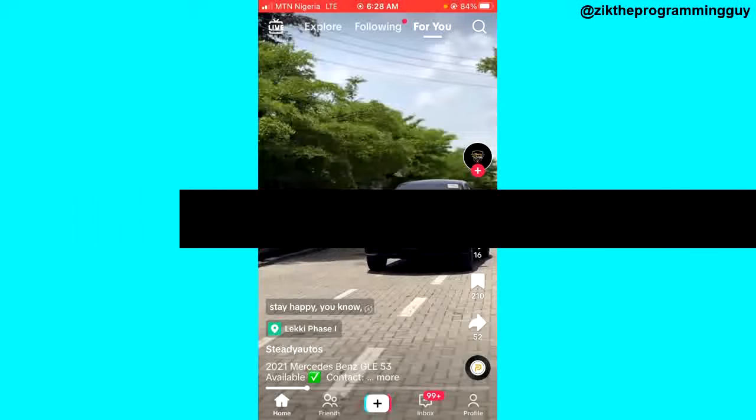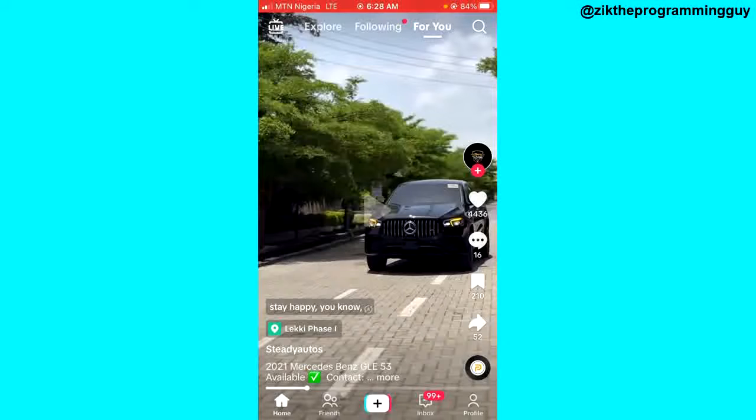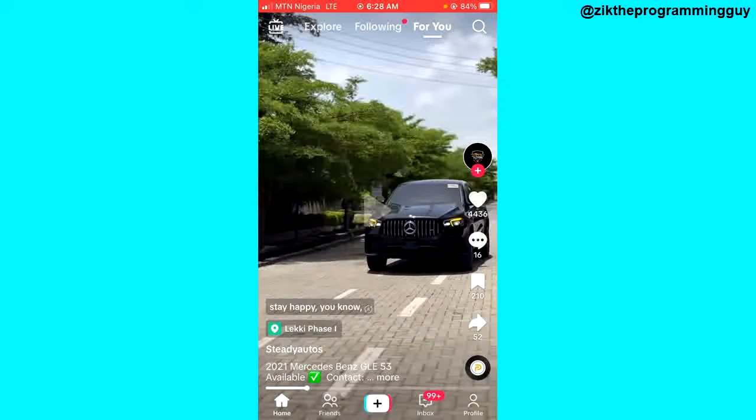If your TikTok account is a business account, it's necessary to set a welcome message so that whenever a customer sends your DM, they can get a welcome message telling them that you are away and you'll be right back to respond to their message.